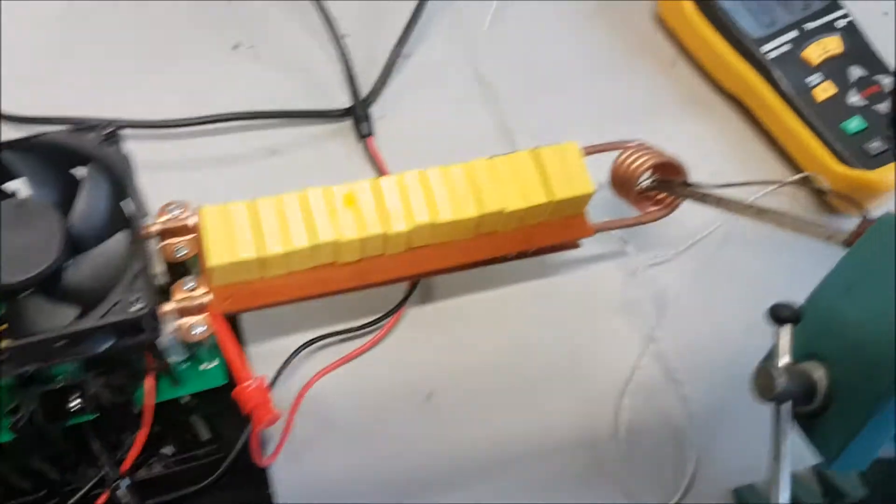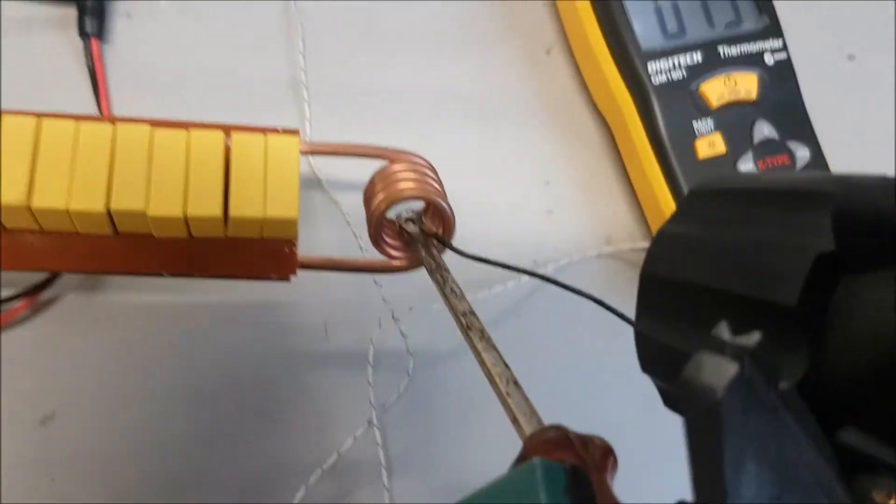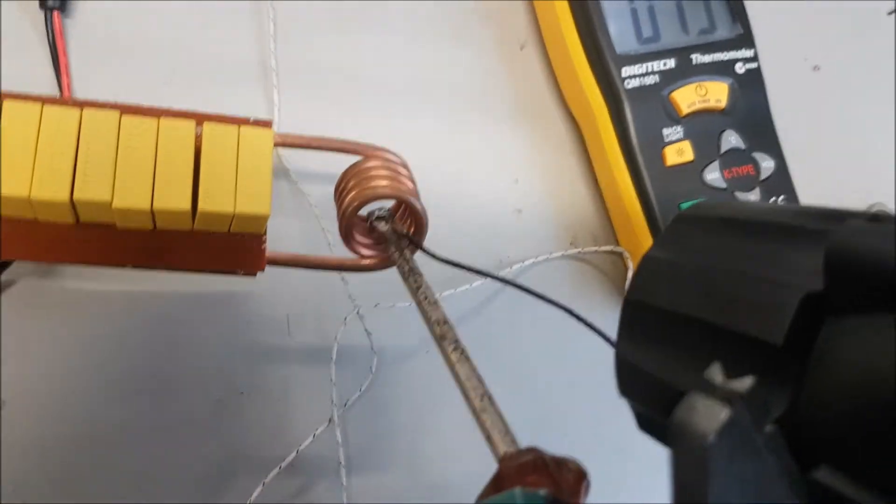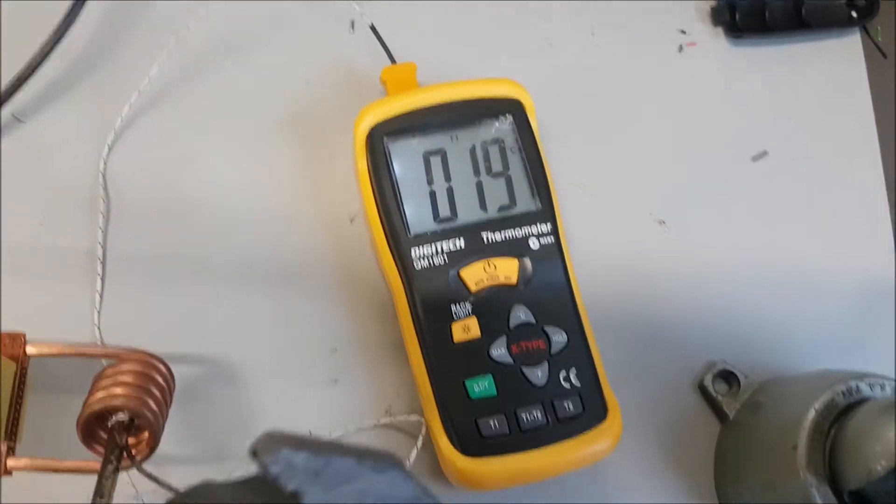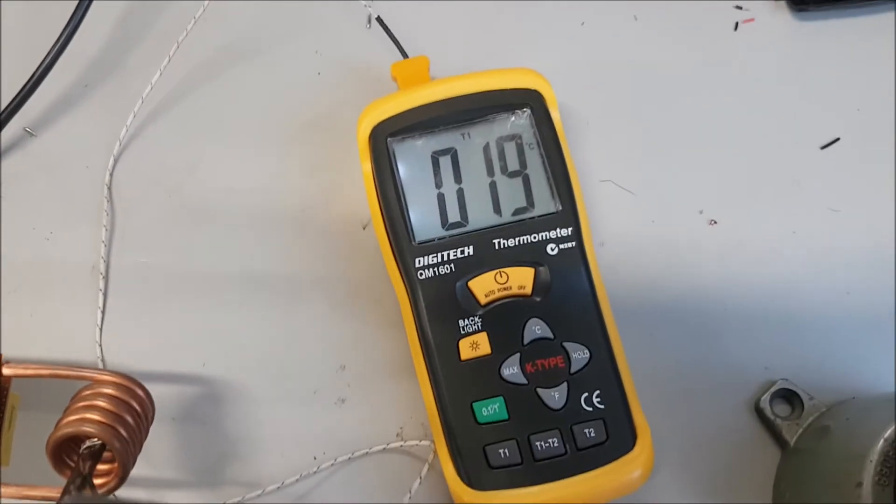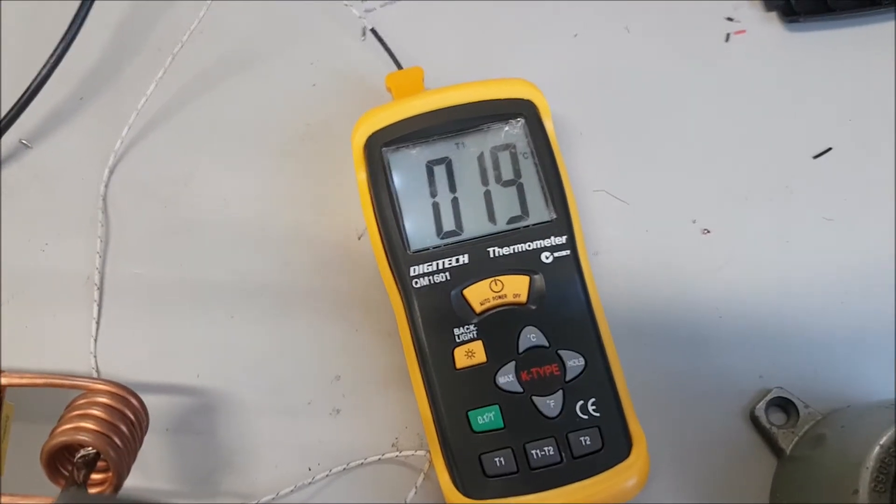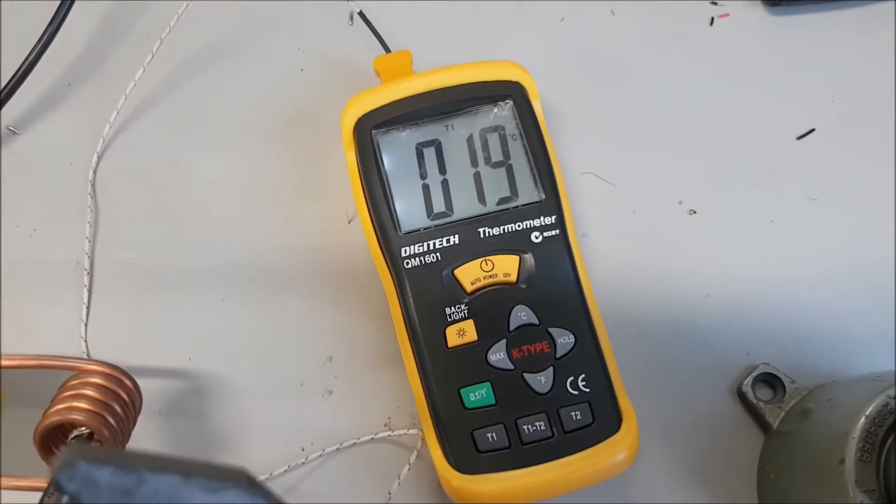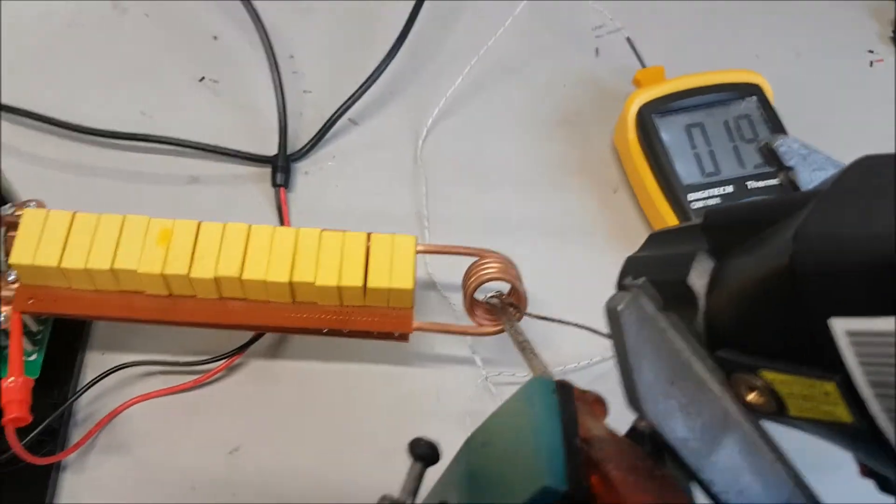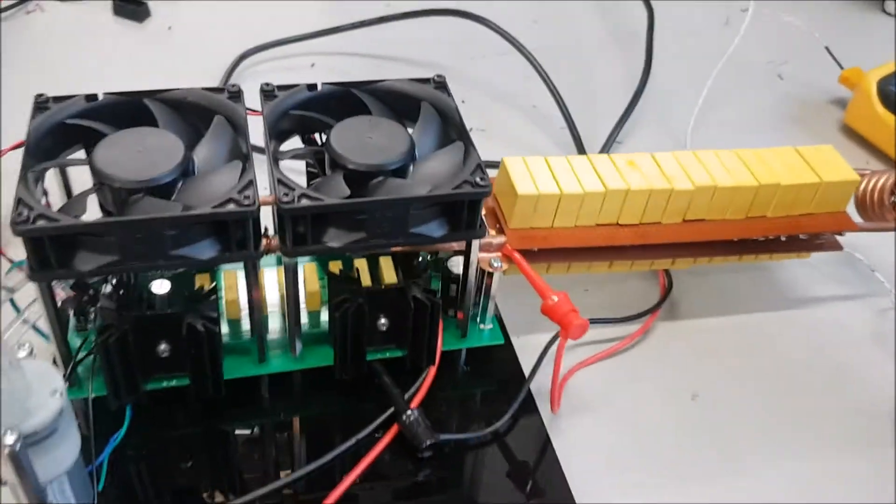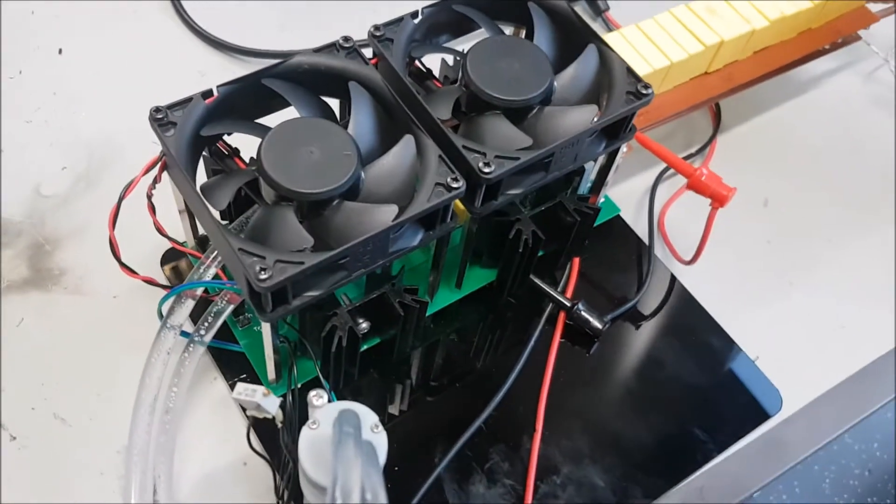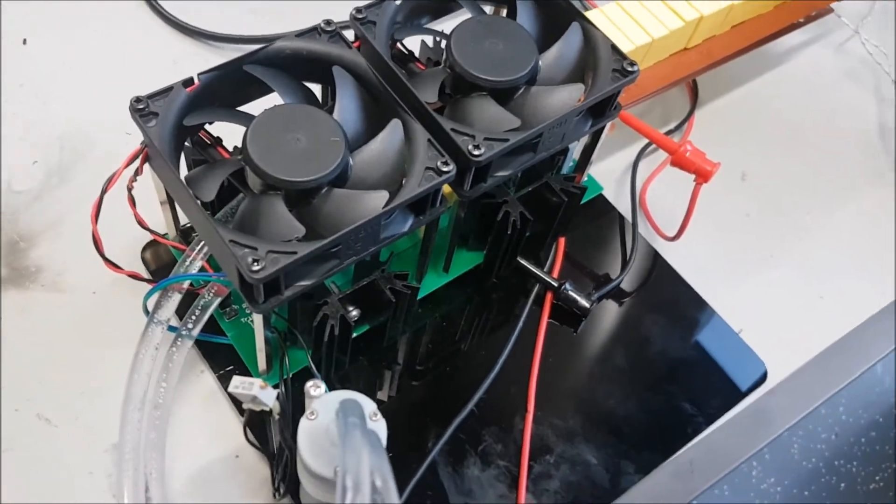Right here we're heating up a screwdriver, and the temperature of that is 19 degrees. We're about to switch it on and see the rate that it's heating up to.